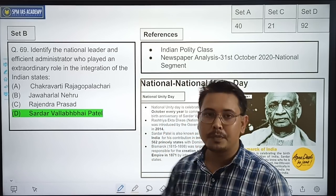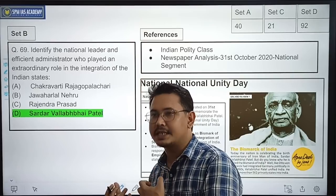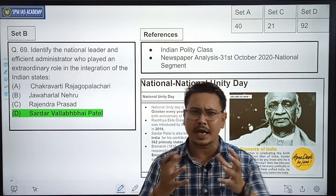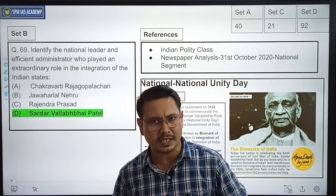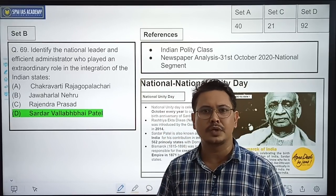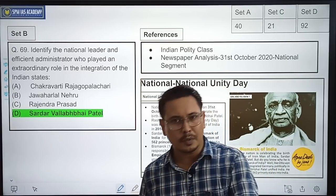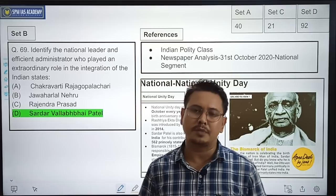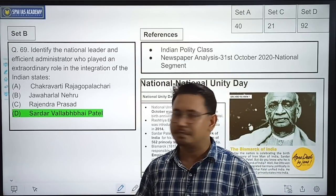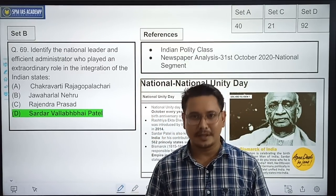I hope this answer key discussion has been helpful. Based on how many marks you will get, you can understand where you stand and begin preparation accordingly. Follow along and we will continue to discuss more. Thank you.